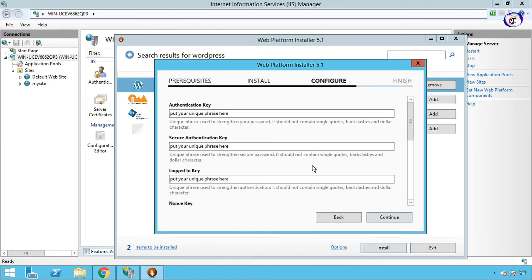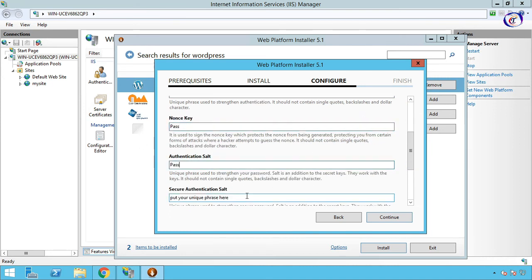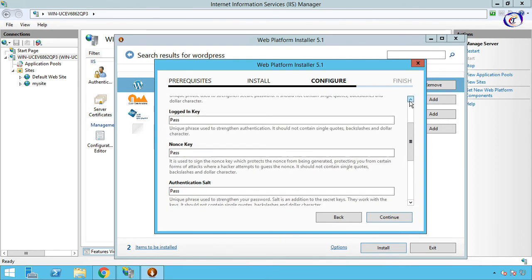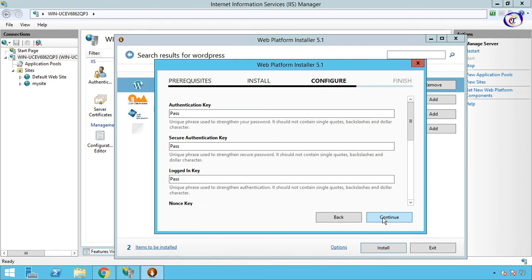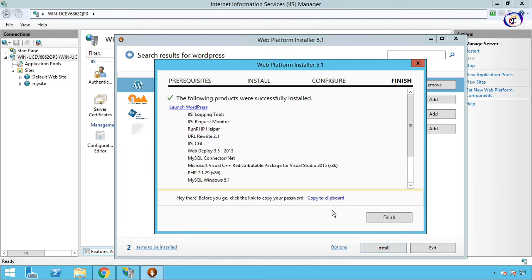Now use authentication key for security purpose. Then Continue. Wait some while to complete installation. Then Finish.